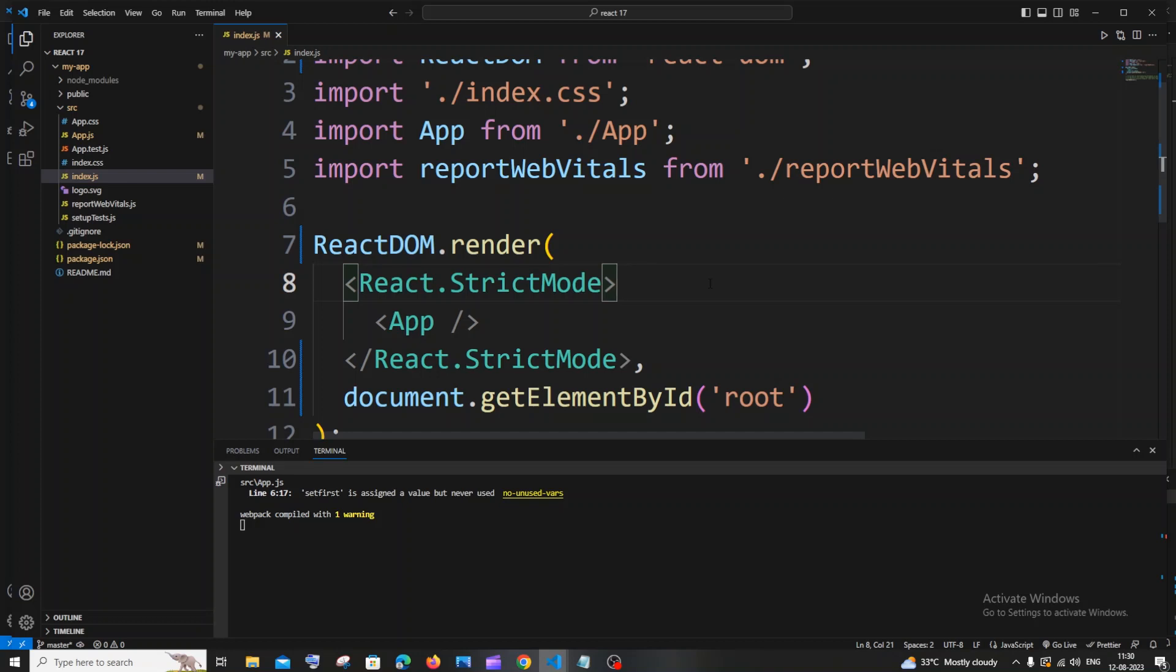Hi everyone! In this video I will be showing you how to upgrade your React.js to the latest version. So let's get started.